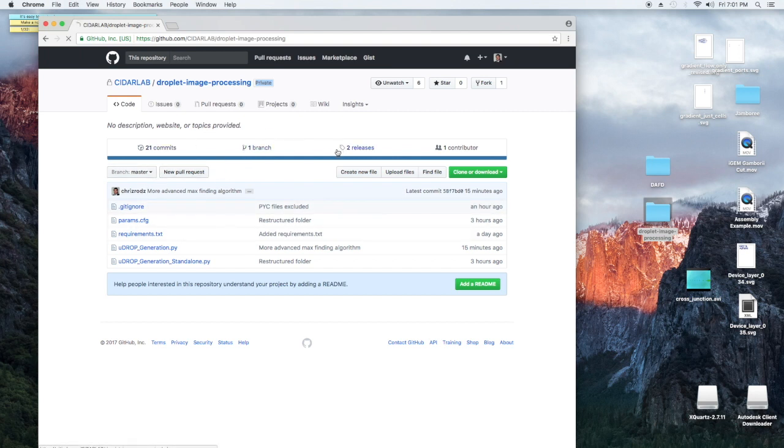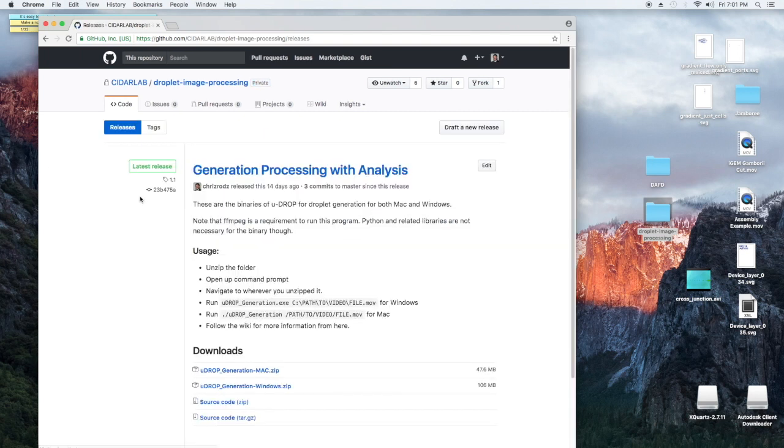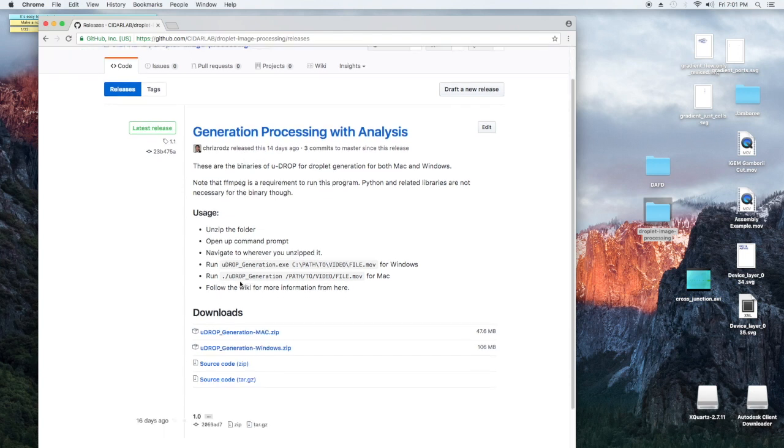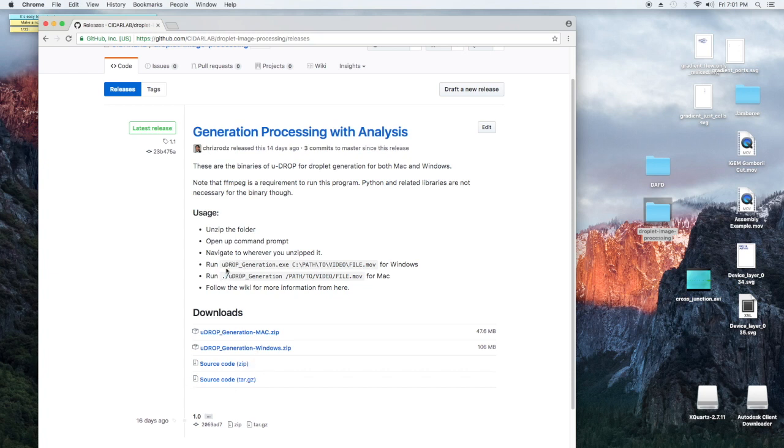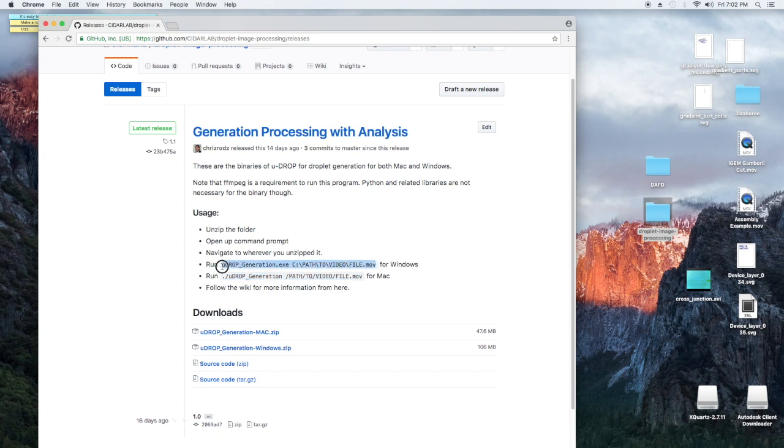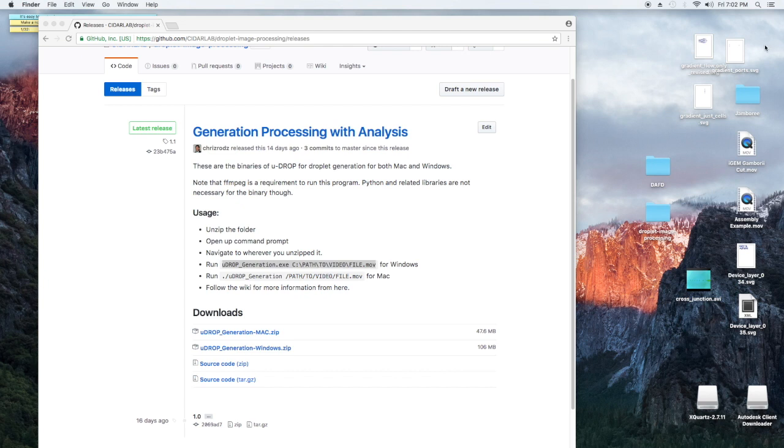So let's go to releases. You're going to want to download the zip for Mac if you're running Mac and Windows if you're running Windows. I'm going to be running on the Mac version, but the only difference should be instead of running this line, if you're on Windows you're going to be running this line, but everything else should be the same. So we're going to download the zip, we're going to unzip it.